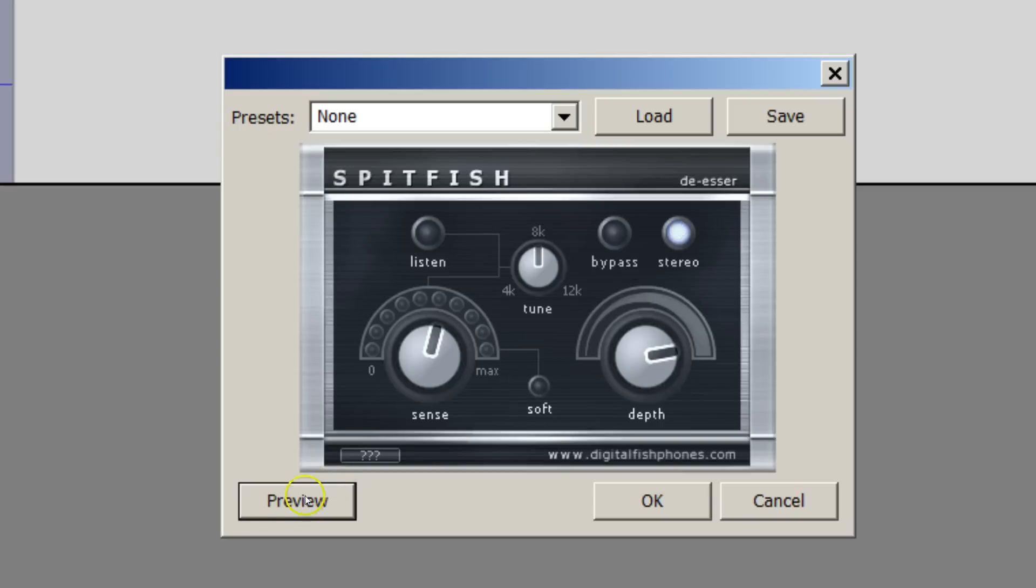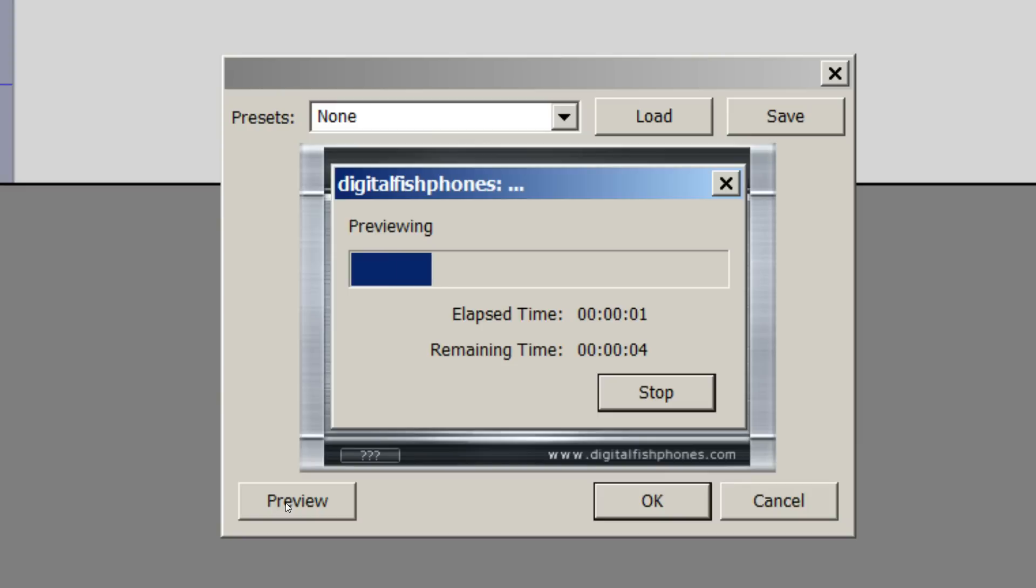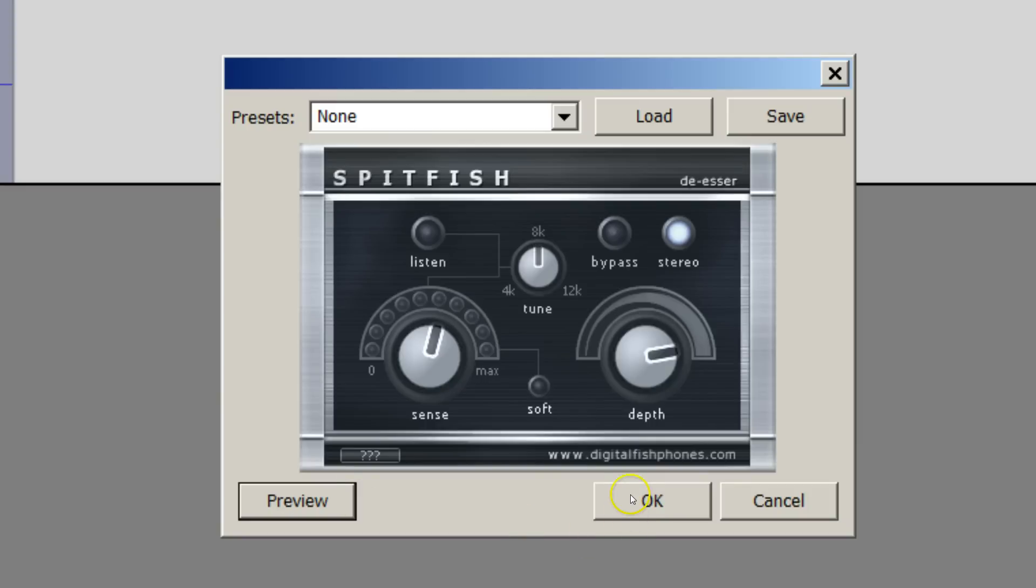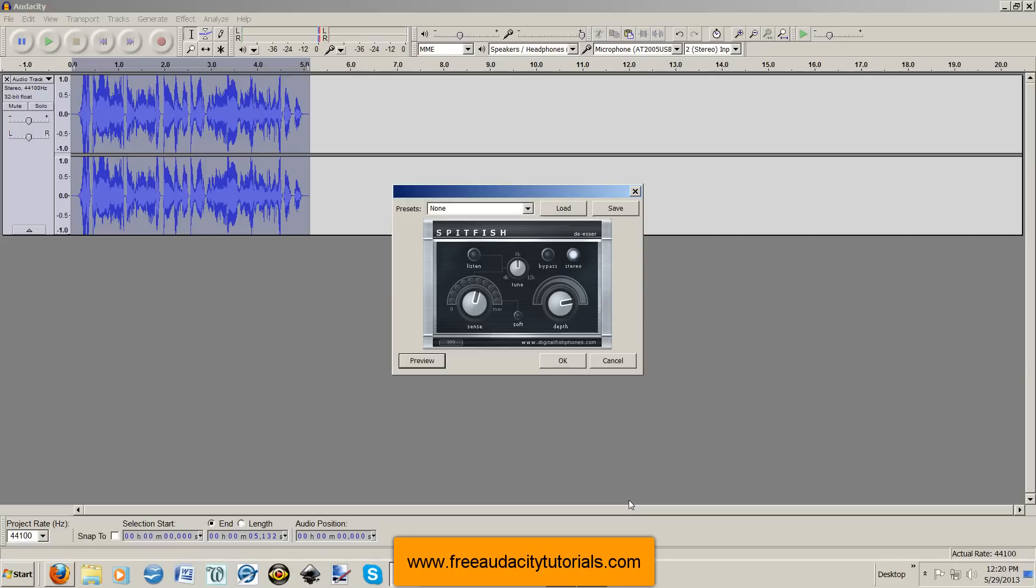You can do stereo, which this is a stereo track, so I'm going to try it again. Superman is especially super at swooping in to save a Silly Sasquatch. And then you just hit OK when you're satisfied with it.